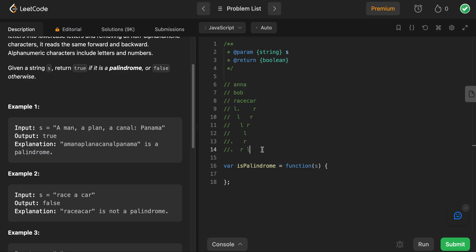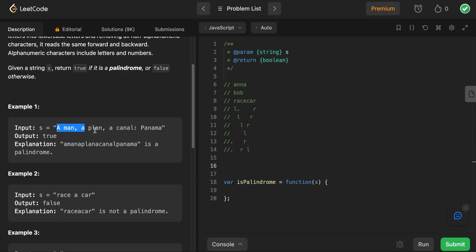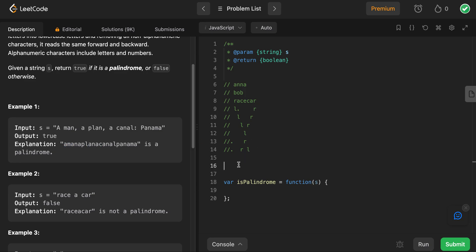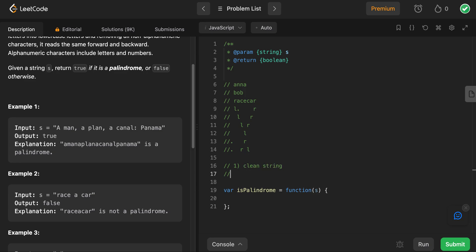The other thing is, if we take a look at this input S, we have to clean the string — we have to remove the spaces, we have to remove the special characters, and we have to make it into lowercase. So when you're thinking out loud, the first step is: clean the string, remove unnecessary spaces and special characters, then make it lowercase.